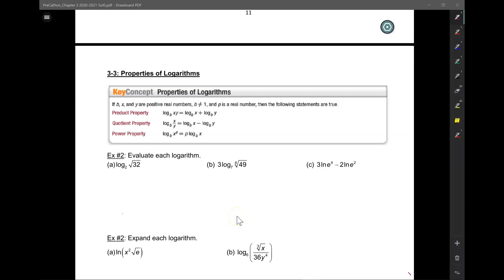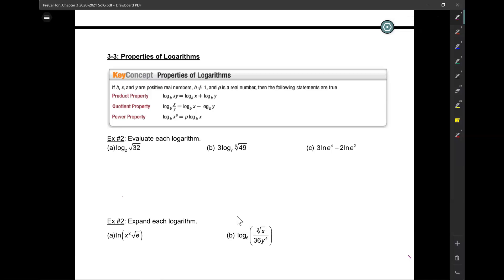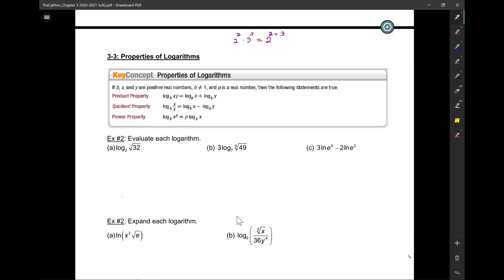Today we're going to be talking about properties of logarithms — this is section 3.3. We've already discussed the fact that a logarithm is just an exponent. So let's take a look at what happens when we multiply powers. We know that 2 squared times 2 cubed is 2 to the power of 2 plus 3. When we multiply powers, we add the exponents.